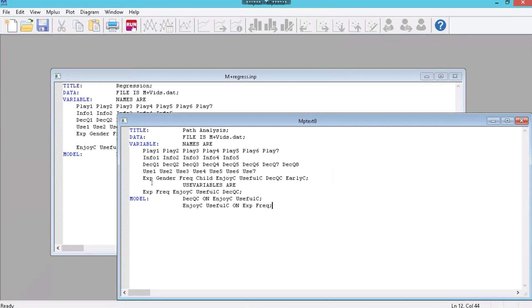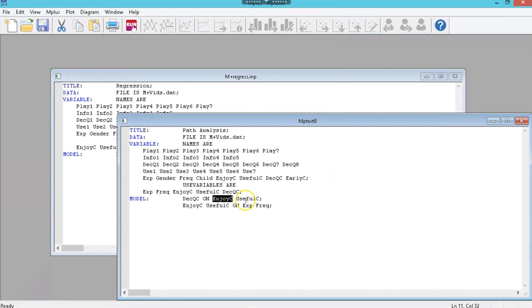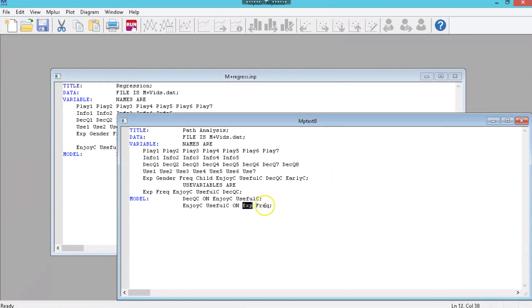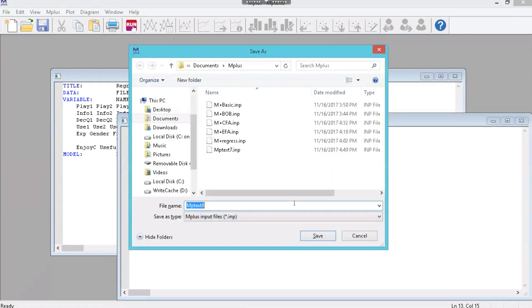So what this is saying is, do a regression where the dependent variable, the y variable, is decision quality. And the things predicting it are enjoyment and usefulness. And then add to that as part of the path analysis, where you have enjoyment and usefulness being predicted by experience and frequency. And the last thing we're going to do is something we learned from our CFA, we're going to change our output to include standardized along the x and y. There you go, standardized values.